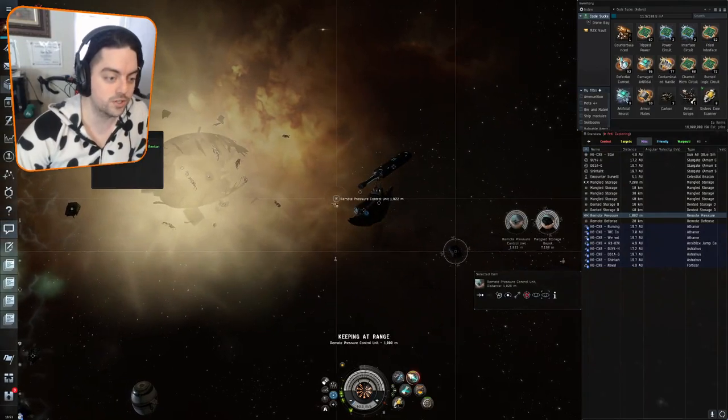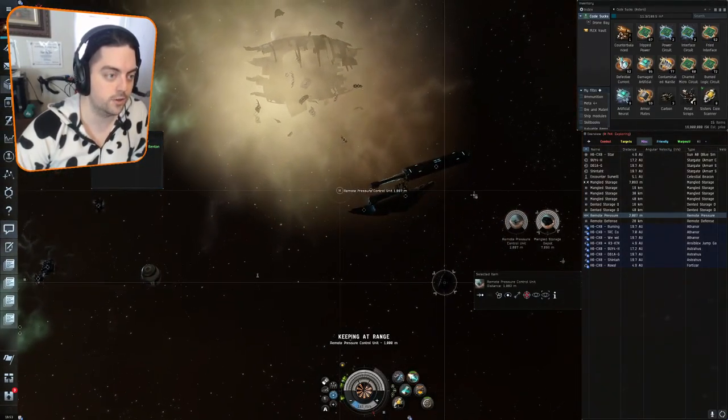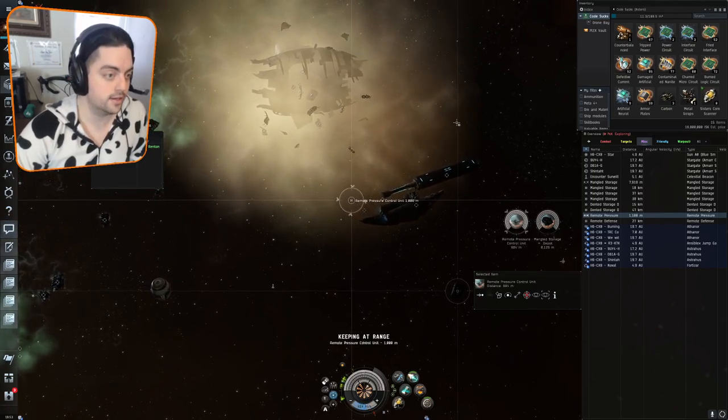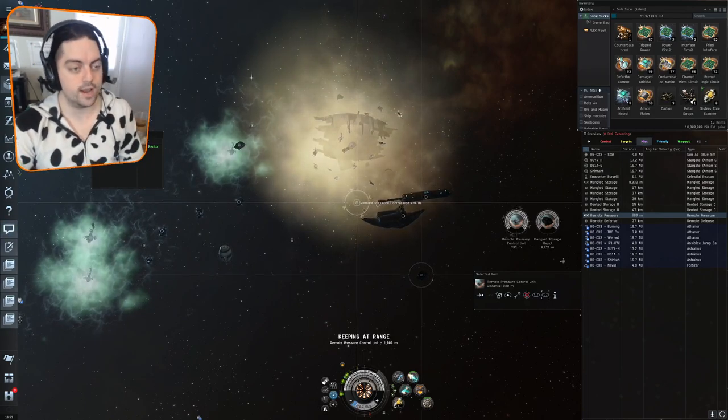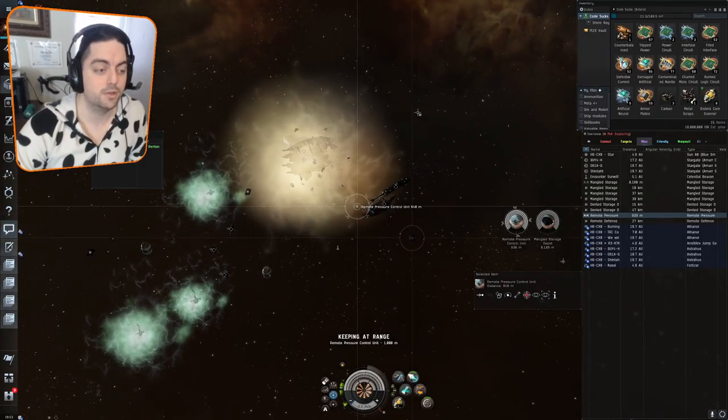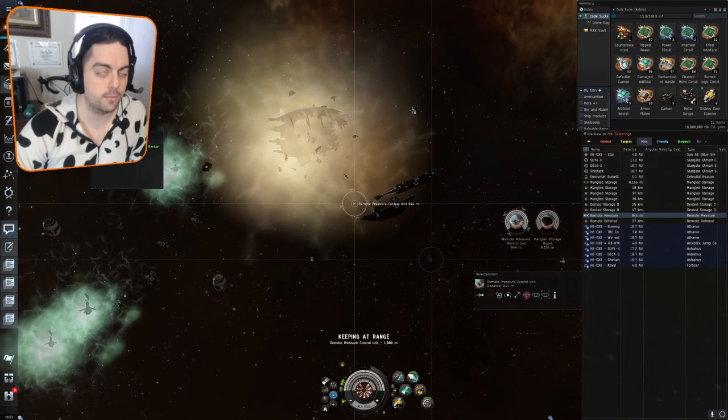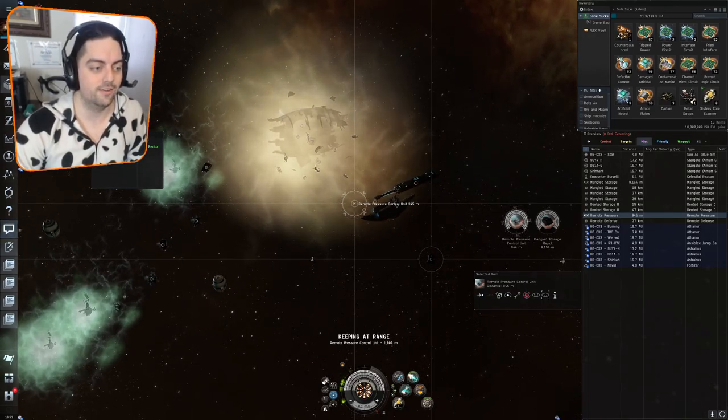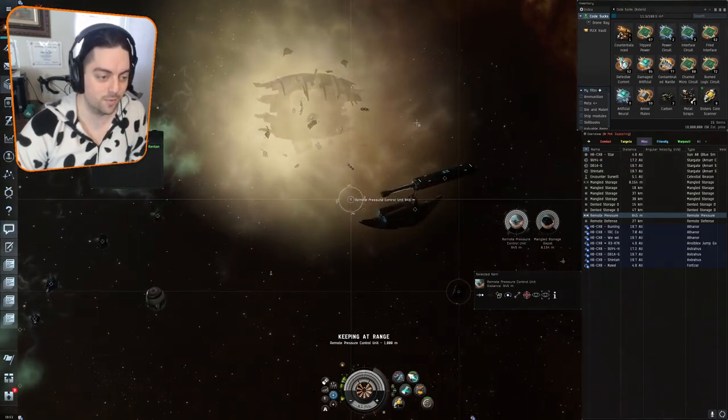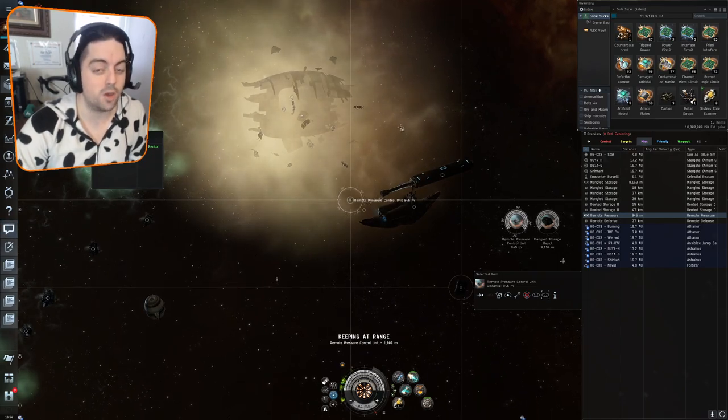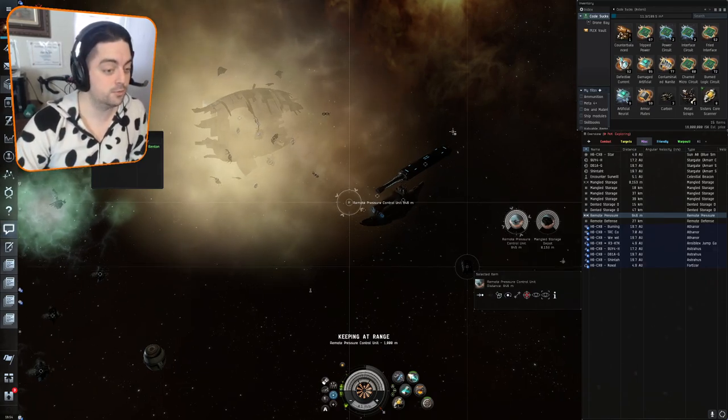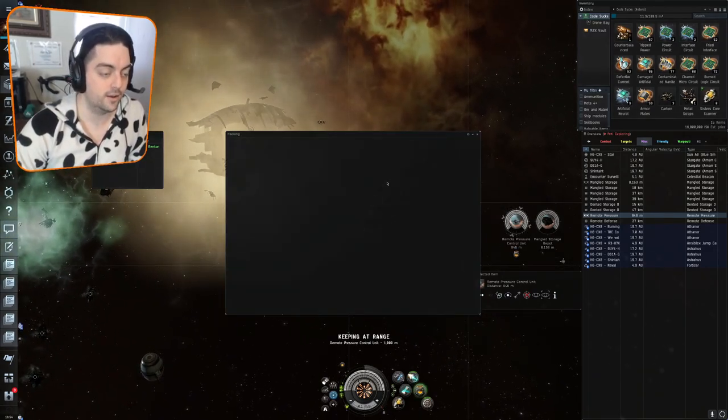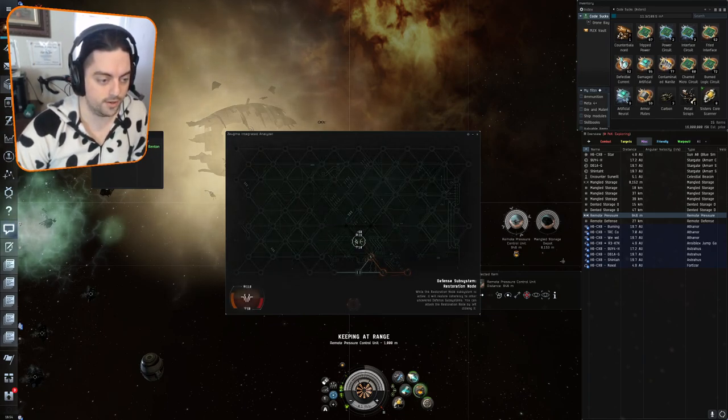Next up, you go right to this remote pressure control unit. It's the next closest can to you and you're going to hack this. When you hack this, it will make the gas cloud in front of you stop doing damage. Right now, if we were to go into this gas cloud, it would do a pretty significant amount of damage that you wouldn't want to tank in a frigate. And I believe only frigates are allowed in these sites. So if you're going to go to the next part of the site, you definitely want to successfully hack this remote pressure can. On a failure, it sometimes does damage to you. It's only a little bit of damage though, so I wouldn't worry too much about it.